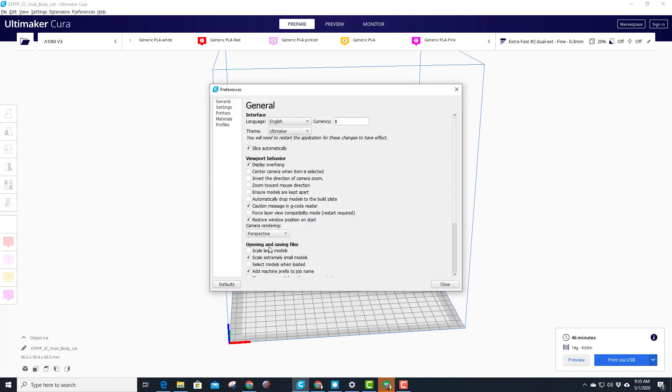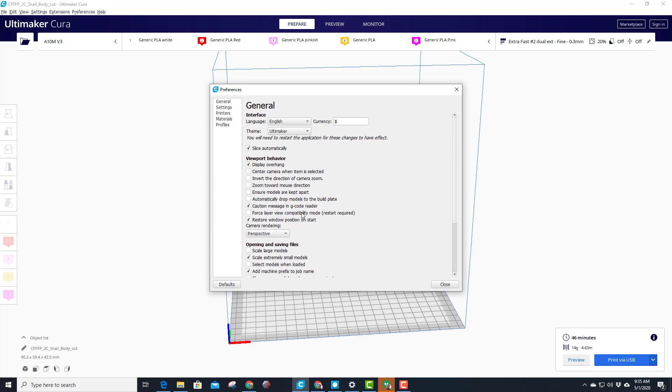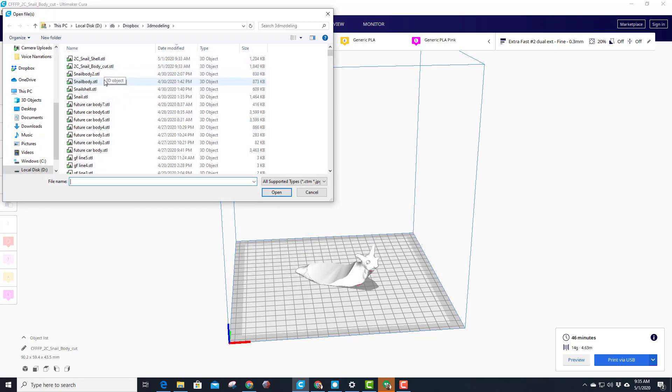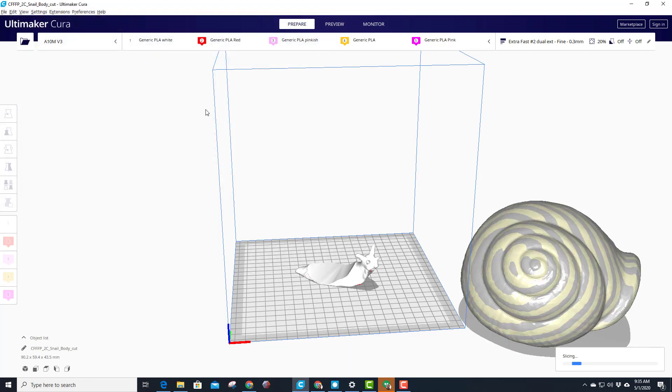I'm also gonna check my preferences quick. You want to make sure you don't have 'models kept apart' and you don't have 'automatically drop to build plate' because you won't be able to place this next piece where it needs to go. So I'm good, and I'm gonna hit open and let's find that other part of the snail. There's the shell.